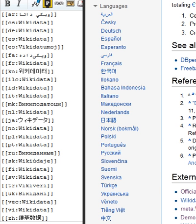Wikidata was launched on 29 October 2012 and was the first new project of the Wikimedia Foundation since 2006. At this time, only the centralization of language links was available. This enabled items to be created and filled with basic information — a label, a name or title, aliases, alternative terms for the label, a description, and links to articles about the topic in all the various language editions of Wikipedia.